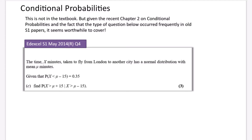If you go to the Bison Maths Google Drive there are a few questions that use conditional probabilities. Given the recent chapter on conditional probabilities and the fact that this type of question occurred frequently in old S1 papers, it seems worthwhile to cover. It does now come up in the new papers as well.